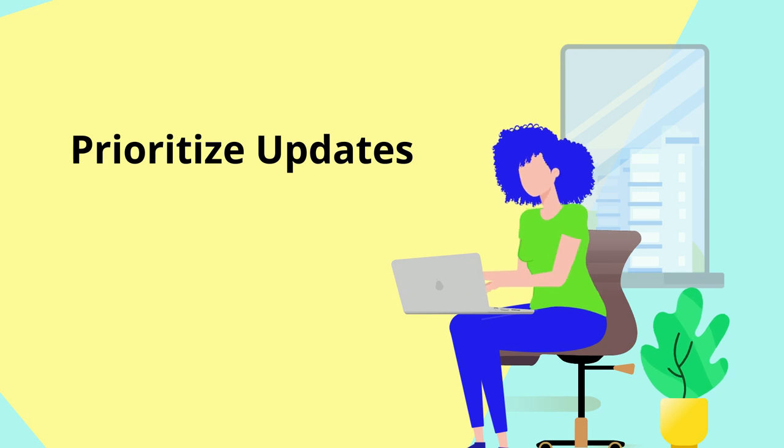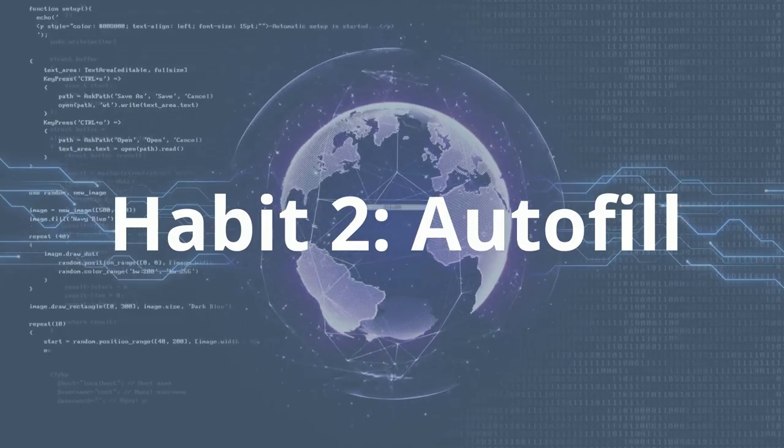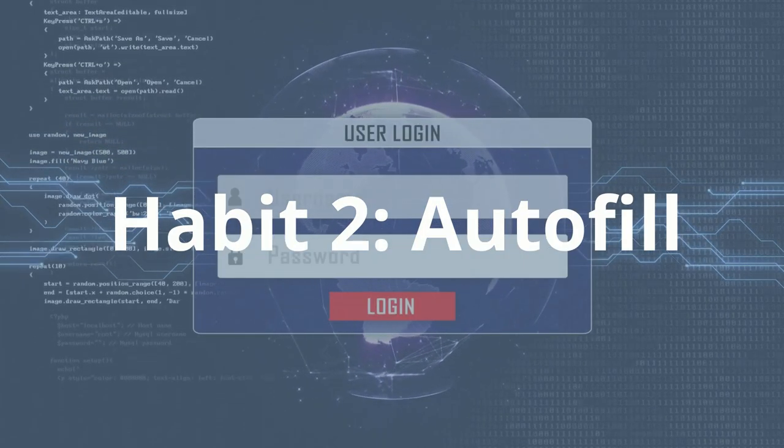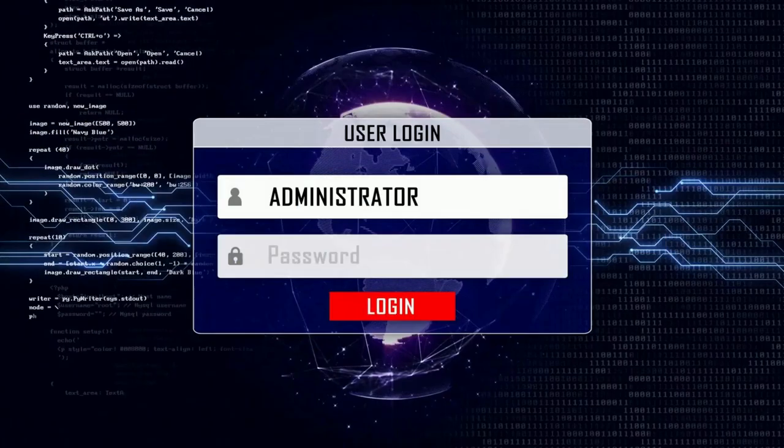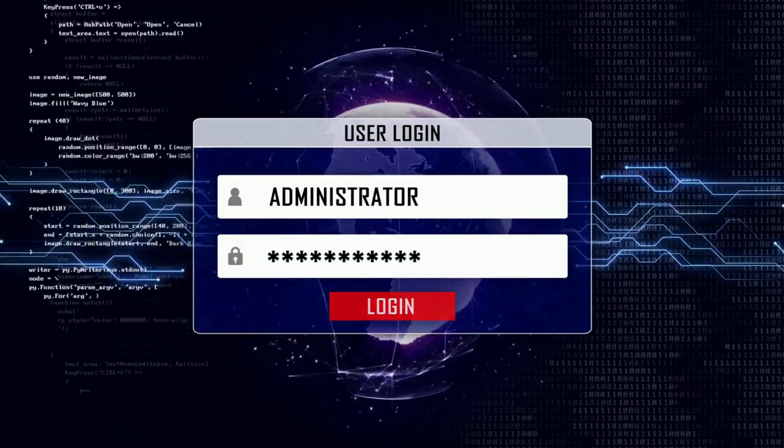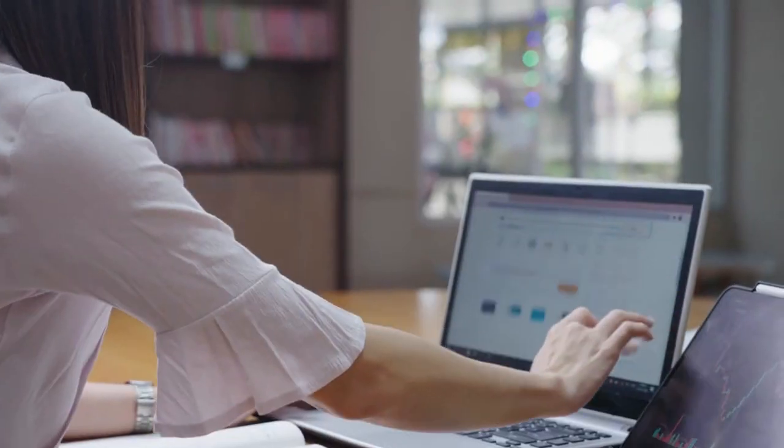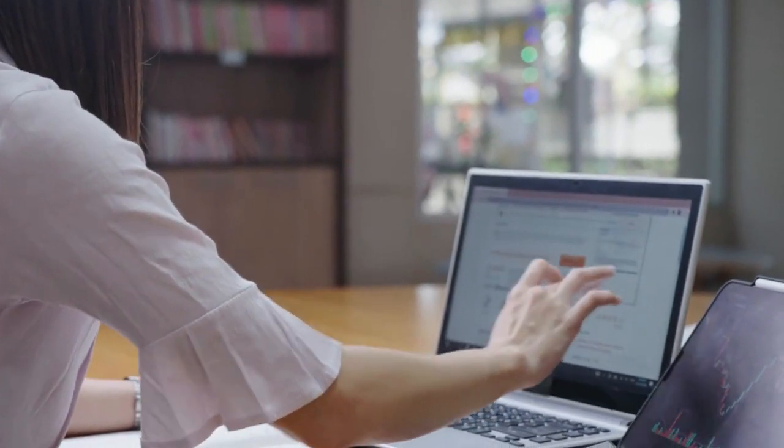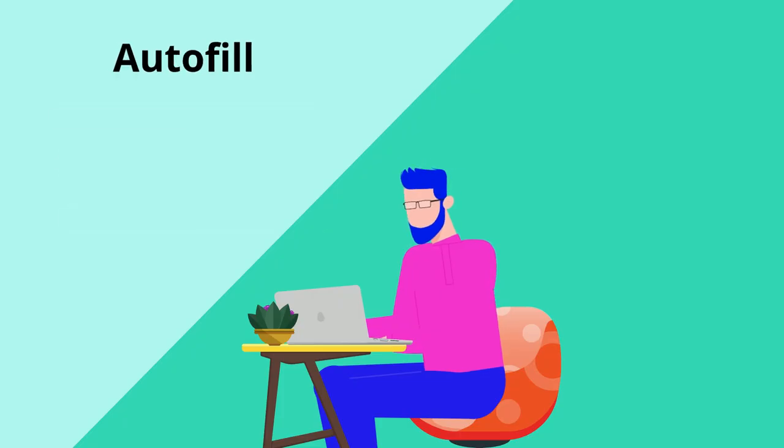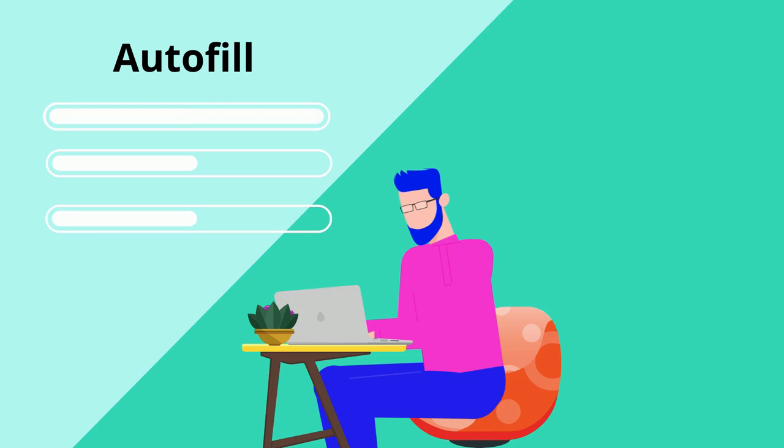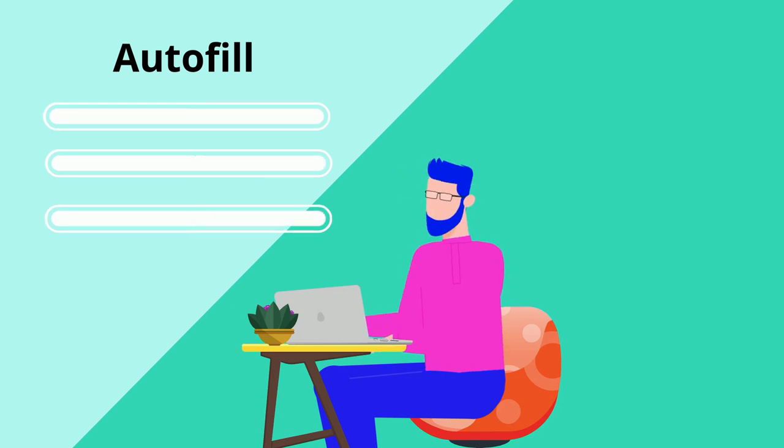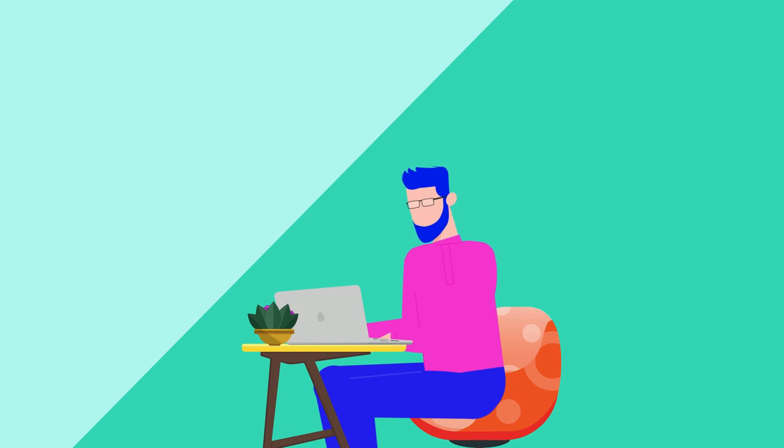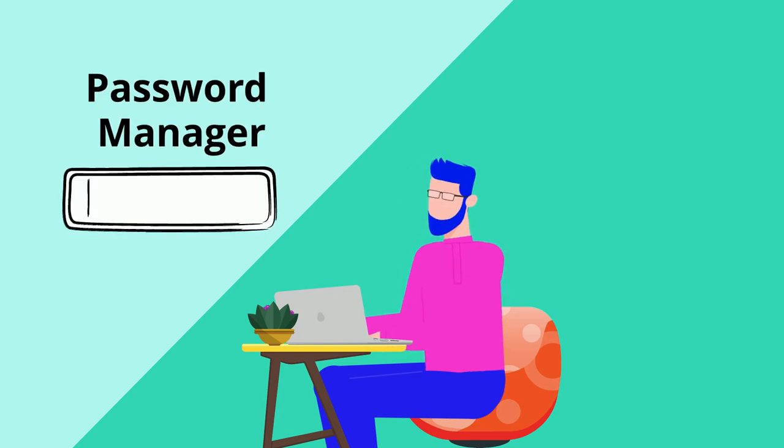We all love how convenient autofills are when it comes to personal information like contact and banking details. But did you know that relying on autofills for this information is actually quite unsafe? To keep your sensitive information secure, use a secure password manager instead.